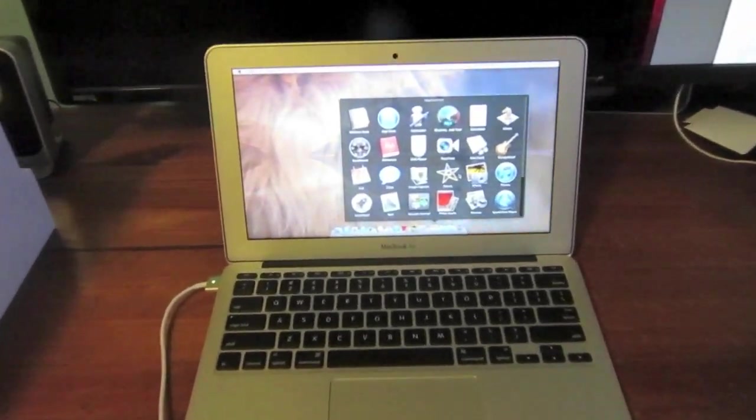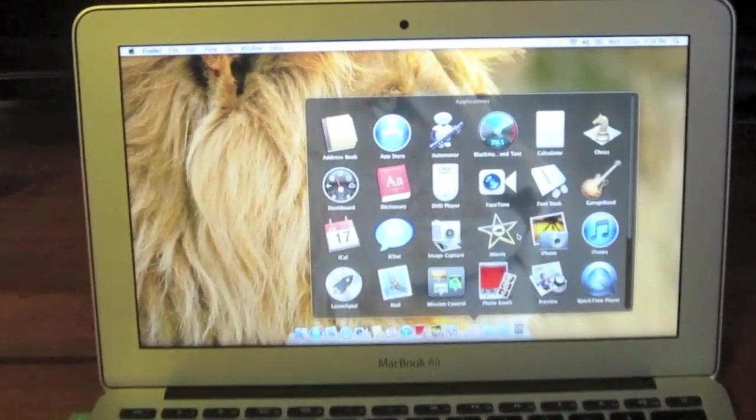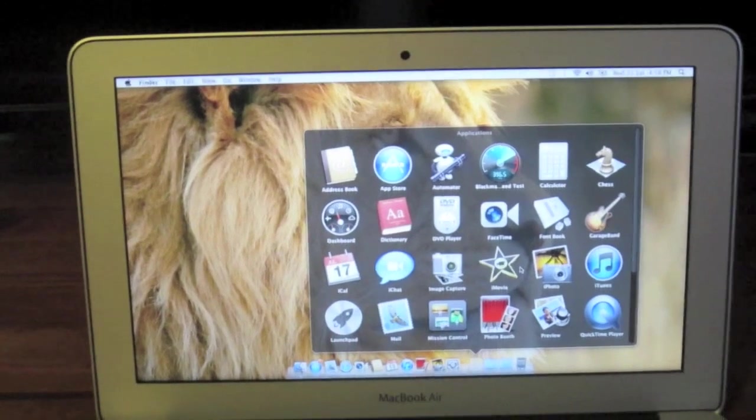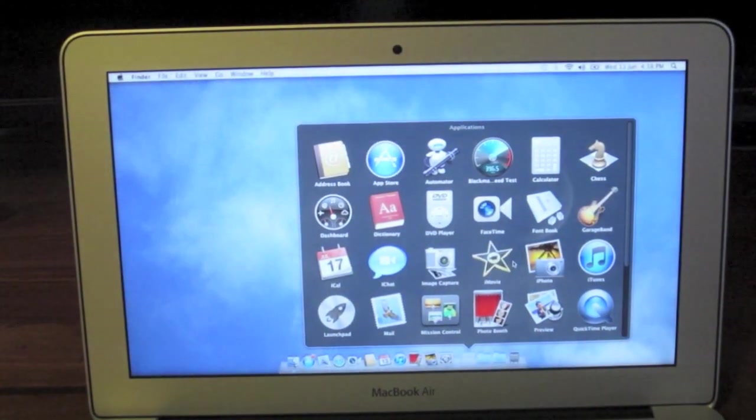In this video, I'll be doing a speed test on the new 2012 11-inch MacBook Air Solid State Storage.